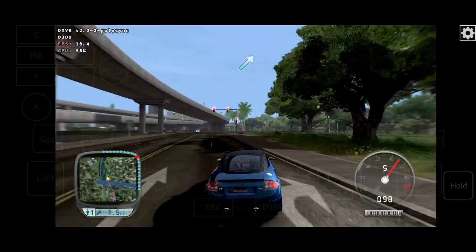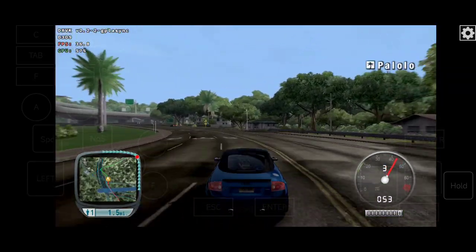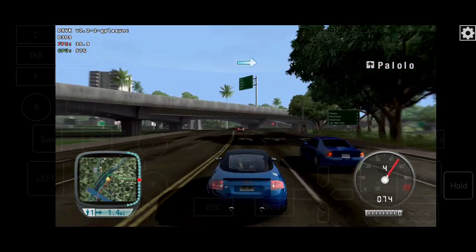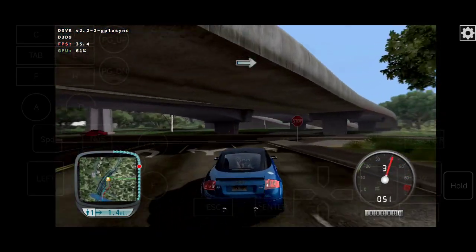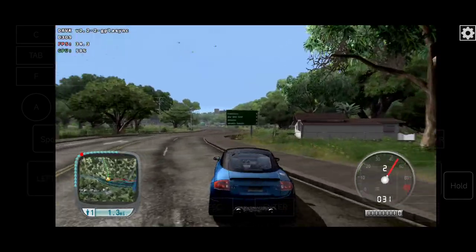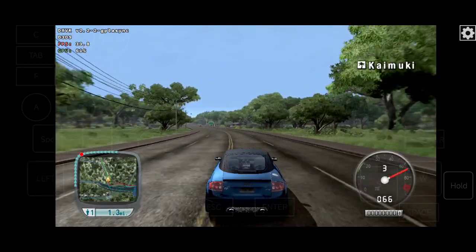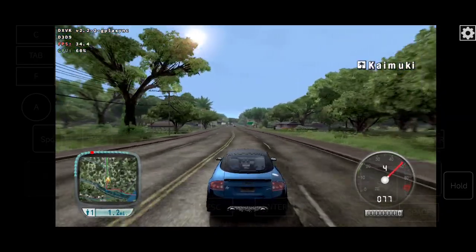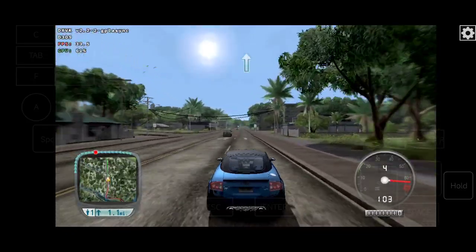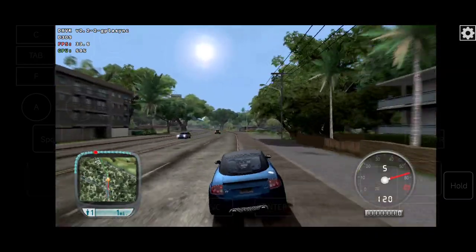Your destination is 1.5 miles away. At the next intersection, turn right. Turn right. Your destination is 1.5 miles away.